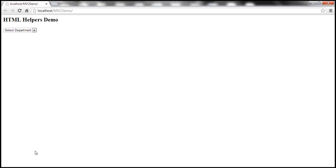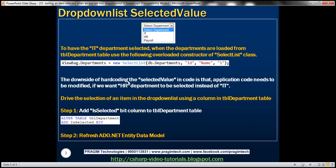Let's say our project requirement is that we want the IT department to be selected by default. We can make use of an overloaded version of the SelectList constructor, where we can pass the selected value as a fourth parameter.